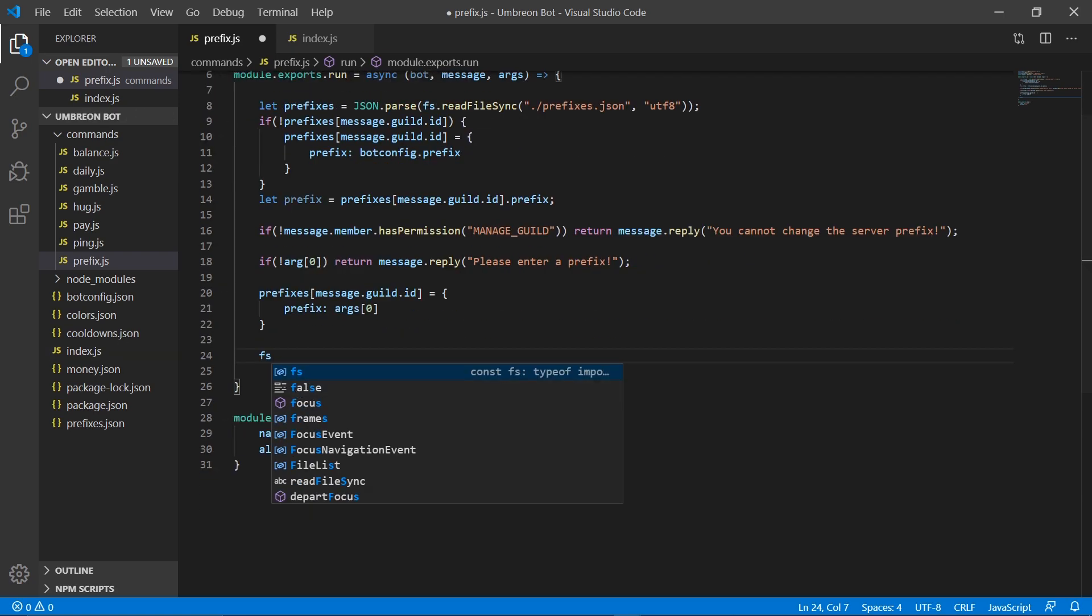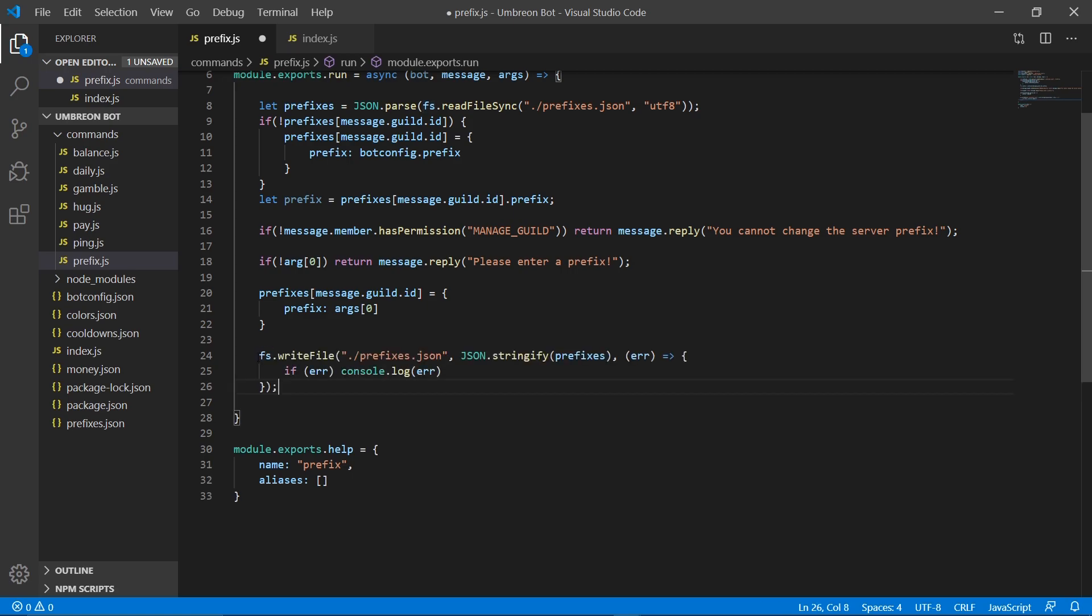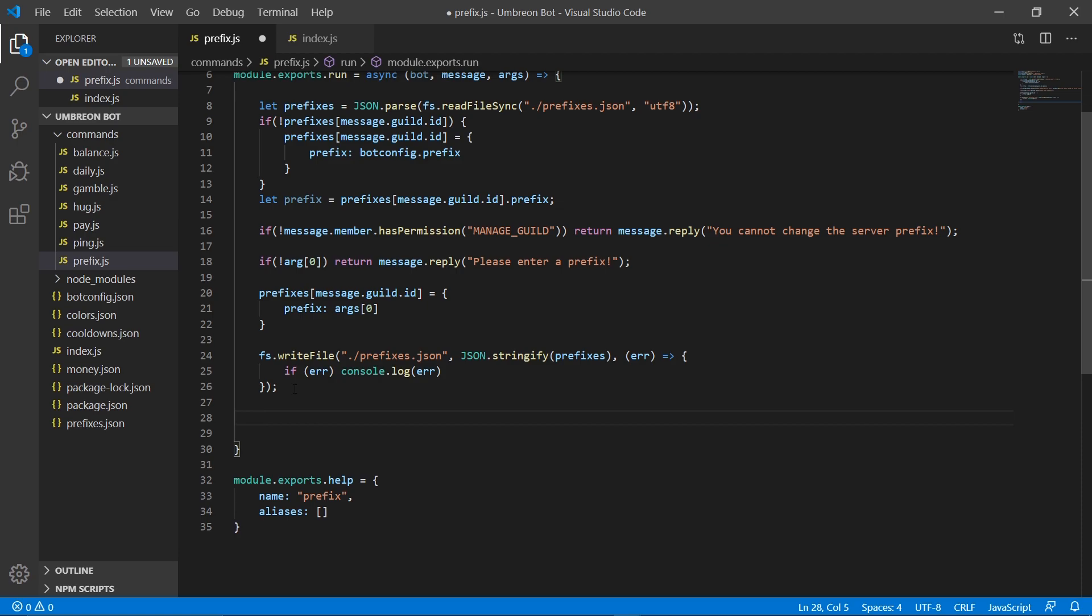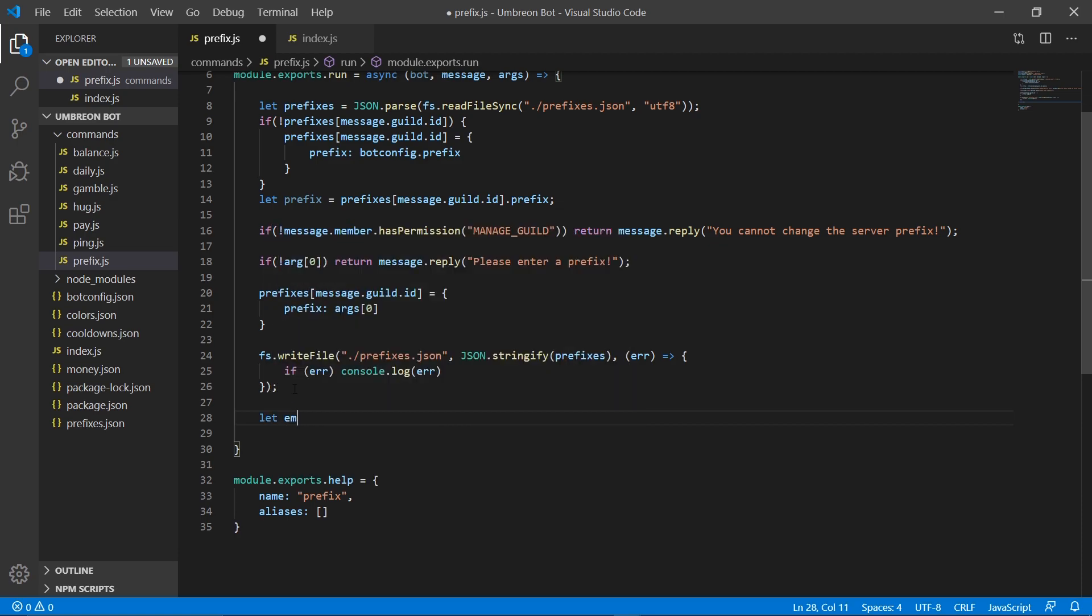So I'm just going to go ahead and copy over from a different file. So type this in here, make sure you have your prefixes.json file. And then we need to last but not least create an embed.